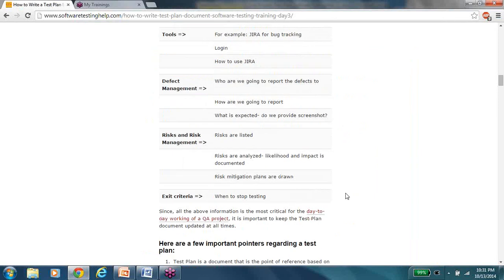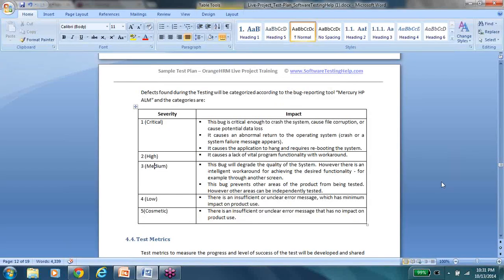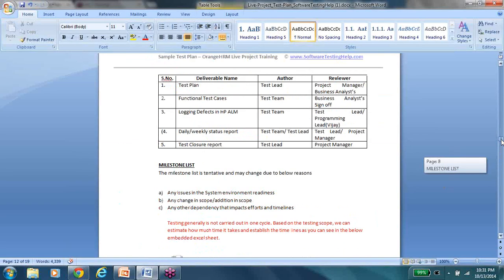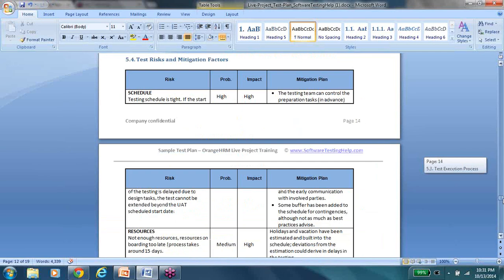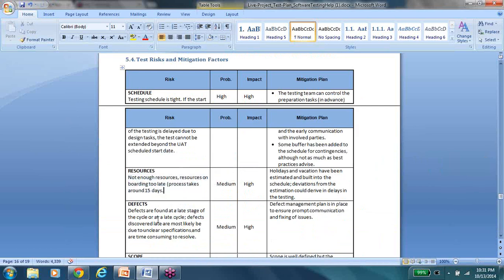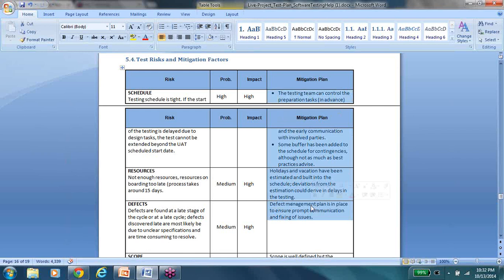Risks and risk management is a separate topic we've dealt with extensively, but in the test planning phase it's about being aware of what problems might come up and listing them out. Here you can see schedule as a risk, not having enough resources as a risk, and defects found too late as a risk. For any problem you're anticipating with your testing project, list it under risks, do an impact analysis, and rate it as high, medium, or low. High risks are dealt with first. Then comes the mitigation plan, where you provide possible solutions on how to avoid or recover from each problem.